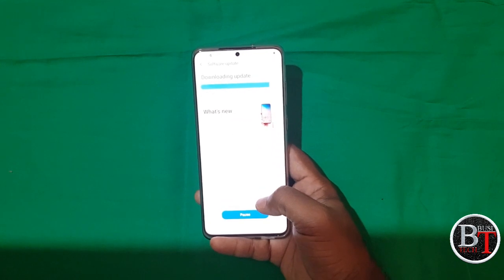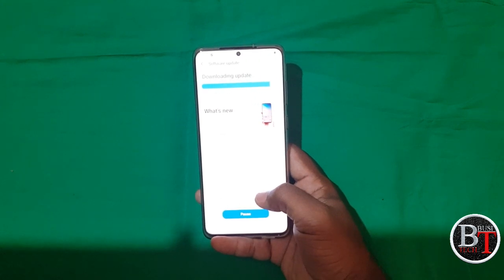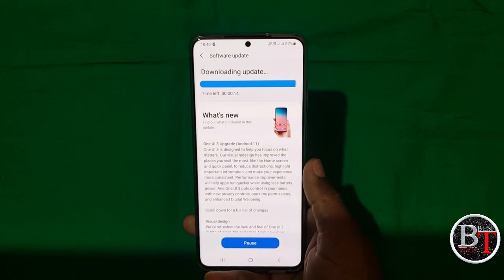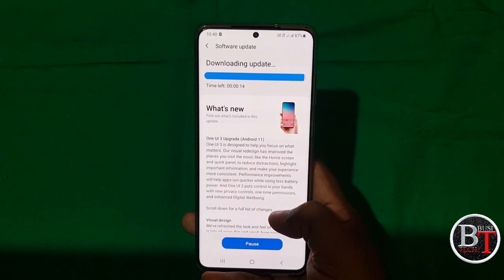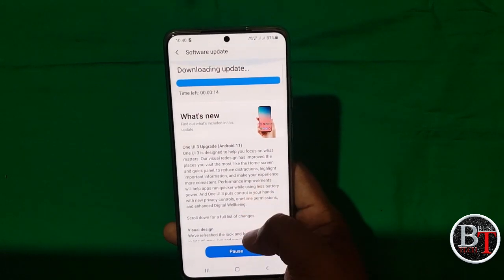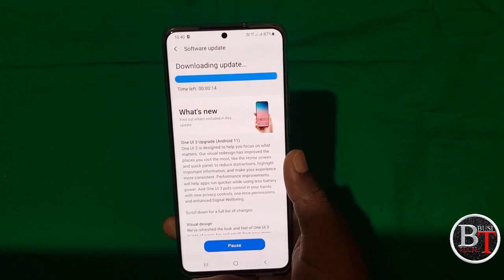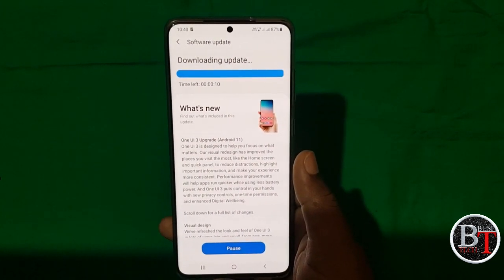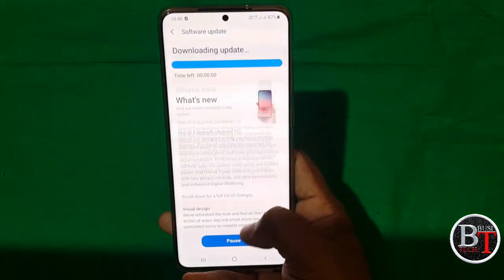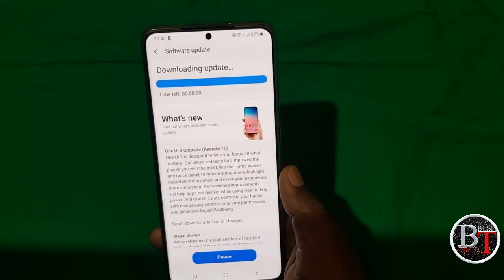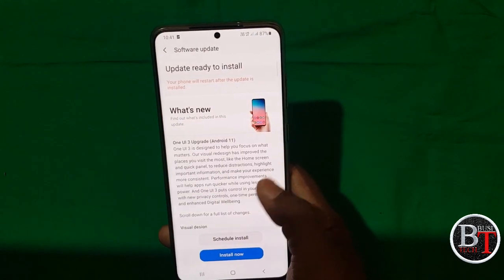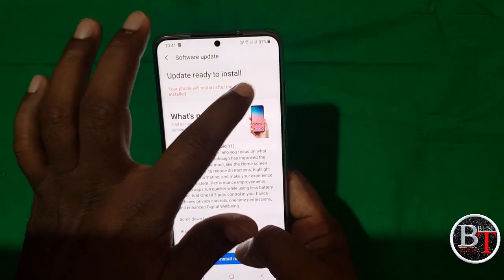The update is almost complete. Only 14 seconds remaining. Only 10 seconds left — the update is now 100% downloaded.